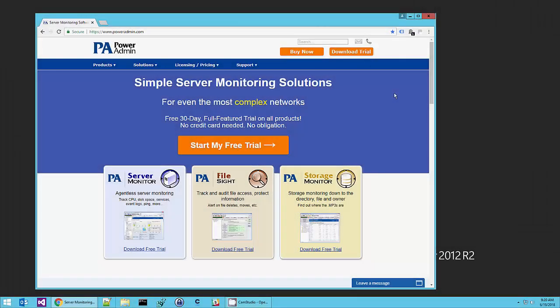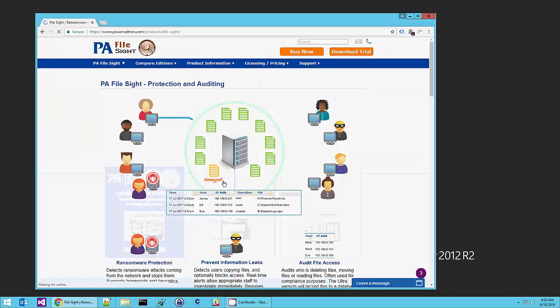Hi, my name is Doug and I'm going to show you how to install, configure, and start using PA FileSight.